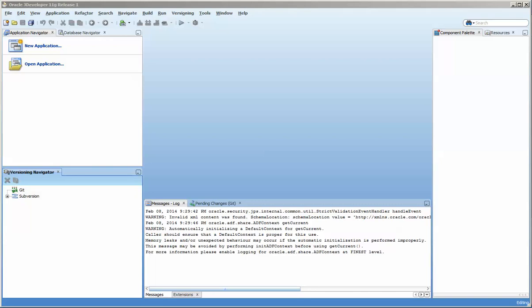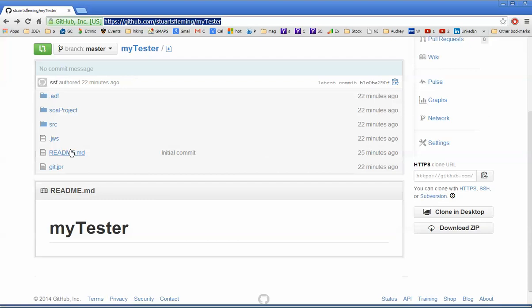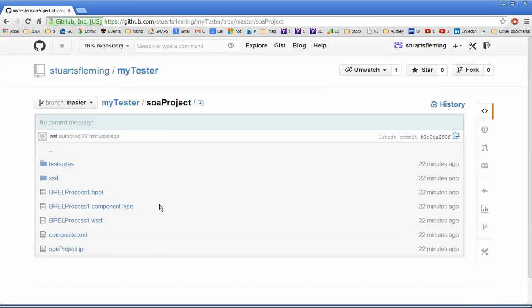Hello. In today's video we're going to continue on with a series of working with Git in JDeveloper. In today's video I am going to go over how to pull down an existing project that is hosted on a GitHub directory here, and you can see that I have some of the files for an existing SOA project.